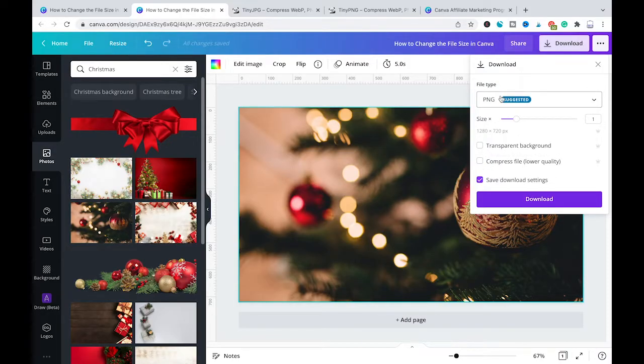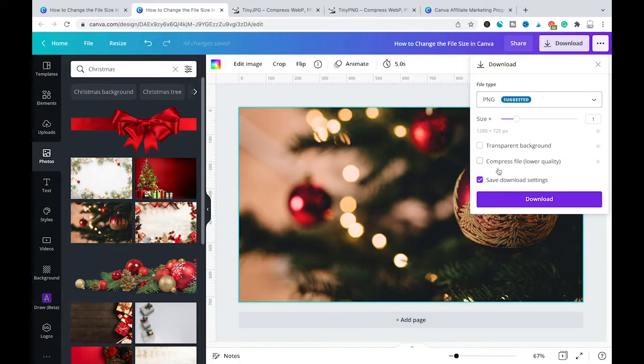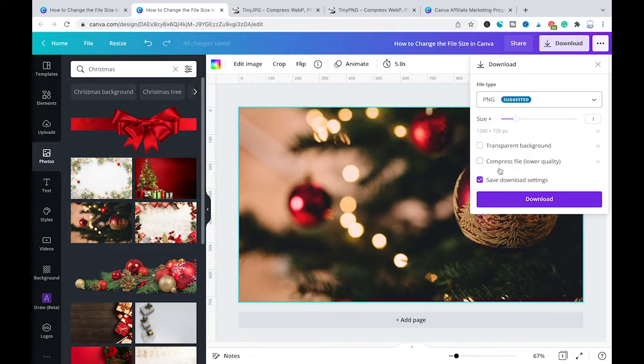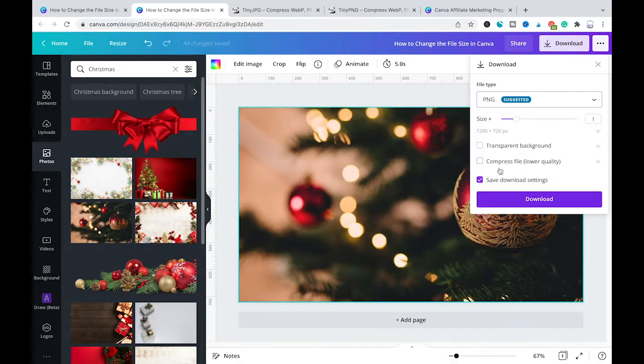For PNG files in Canva to reduce the file size you would simply have to make sure to tick the option compress file. This will result in a smaller file size as the quality of your image will also be lowered. But for many purposes the quality will still be good enough.